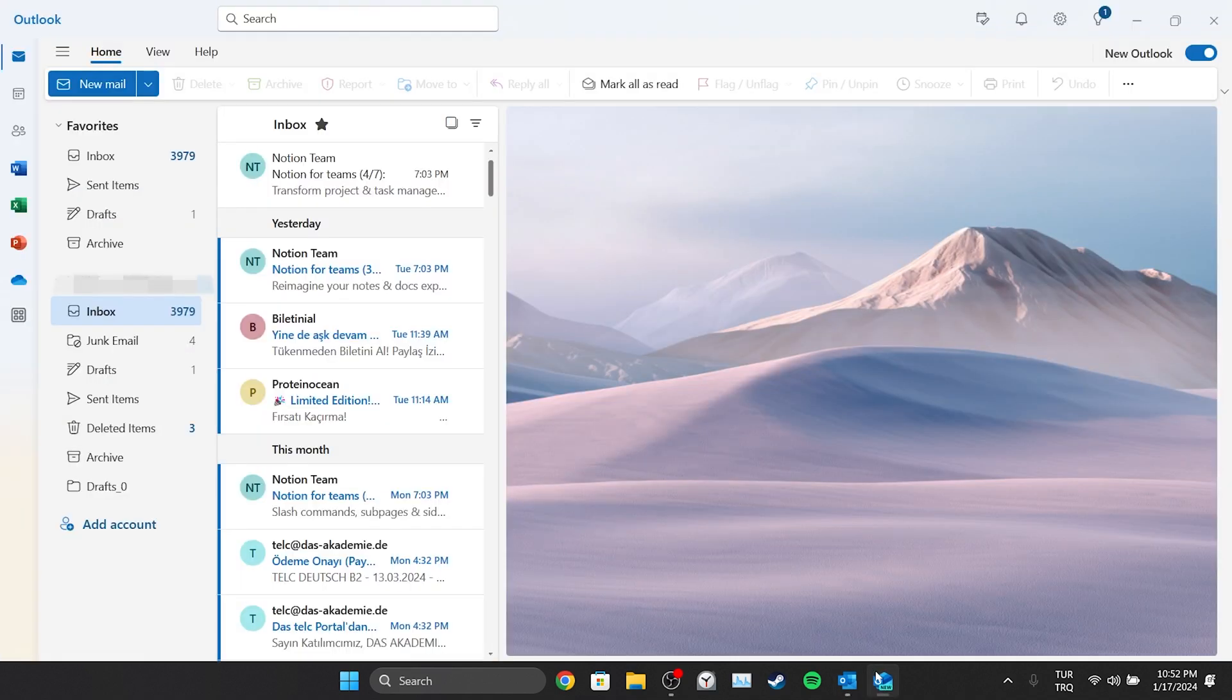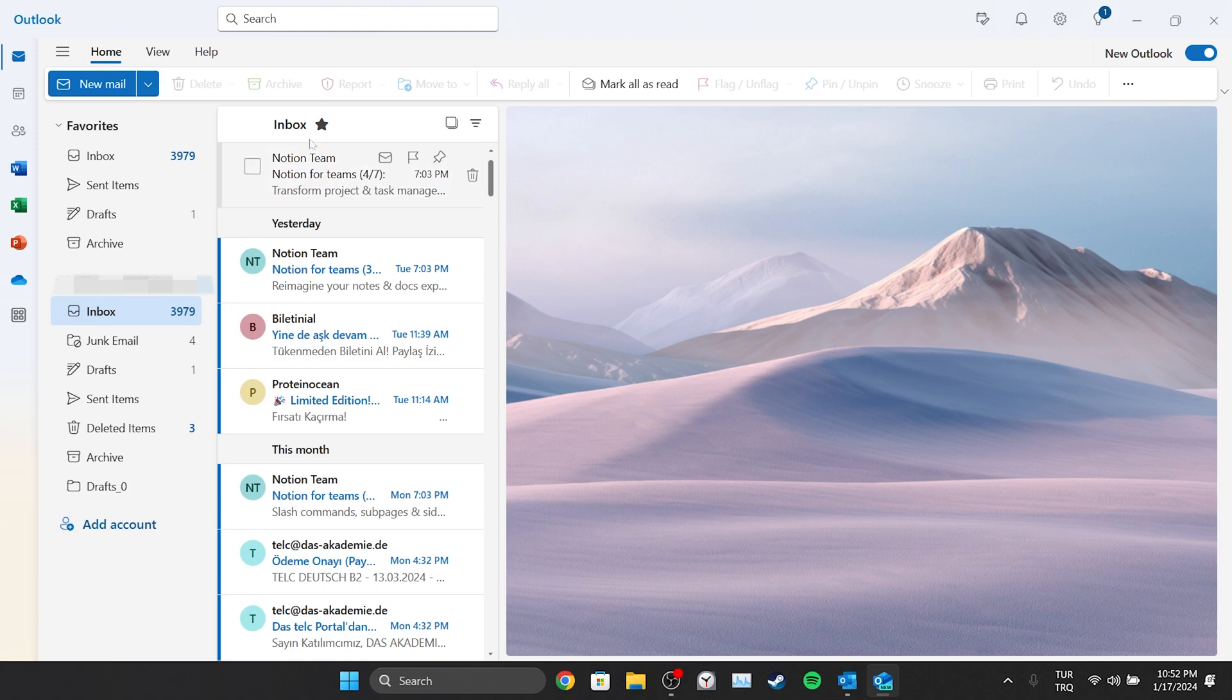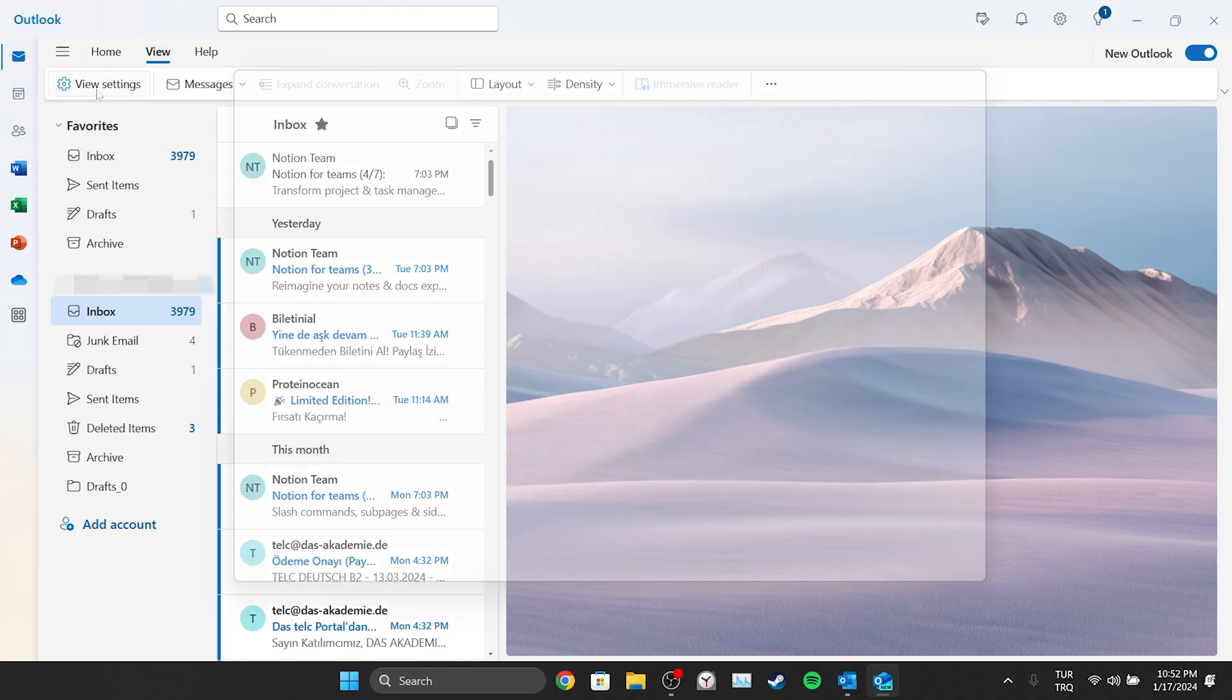If we are using Outlook New, what we need to do is open Outlook New and click on View from the top. After that, we click on View Settings.